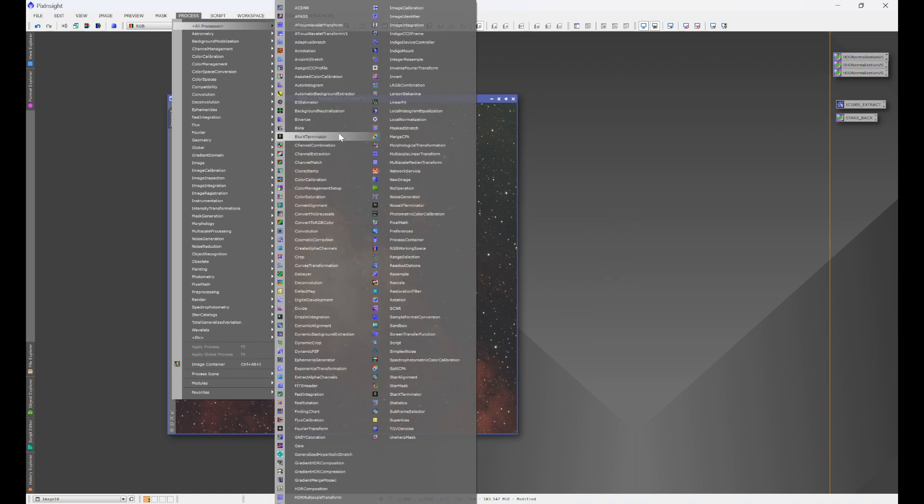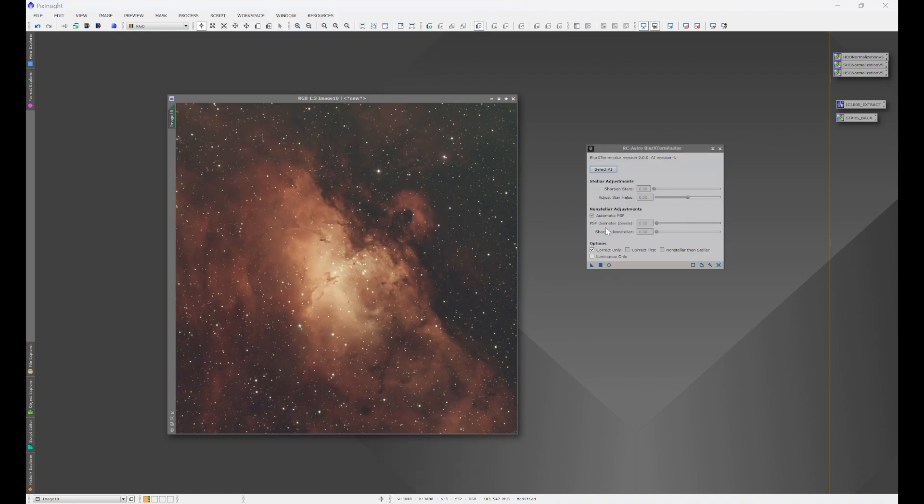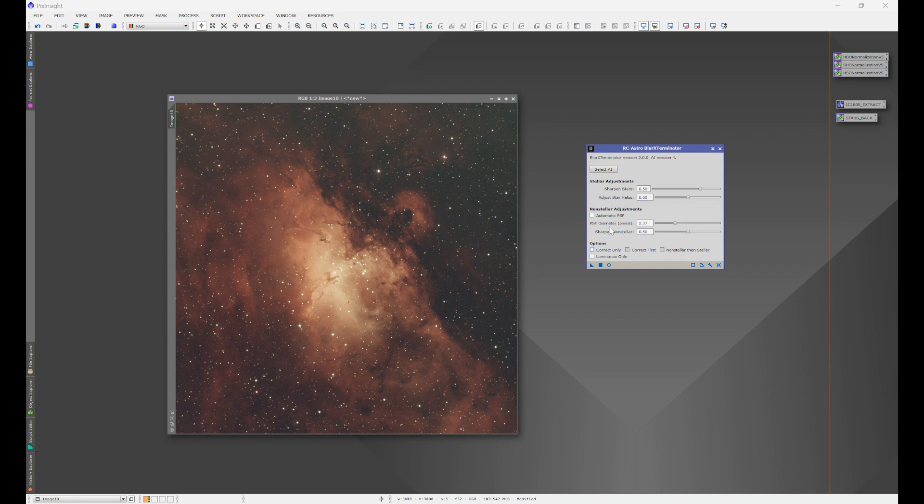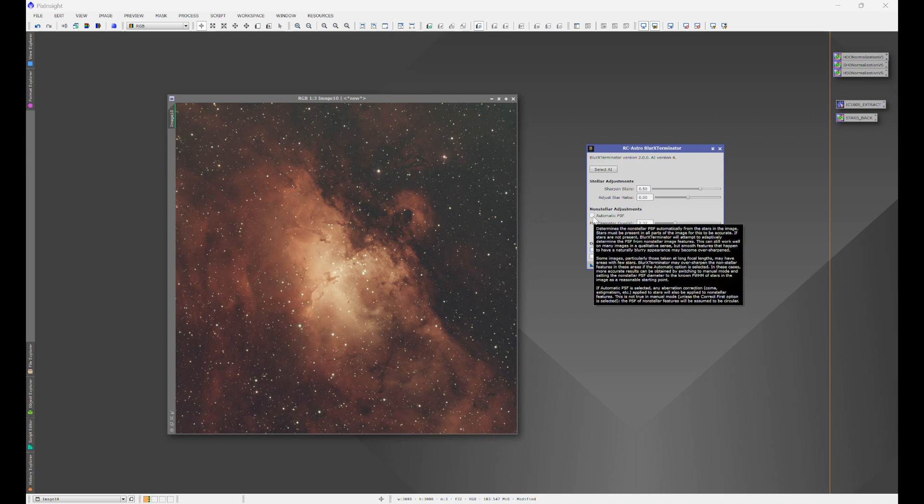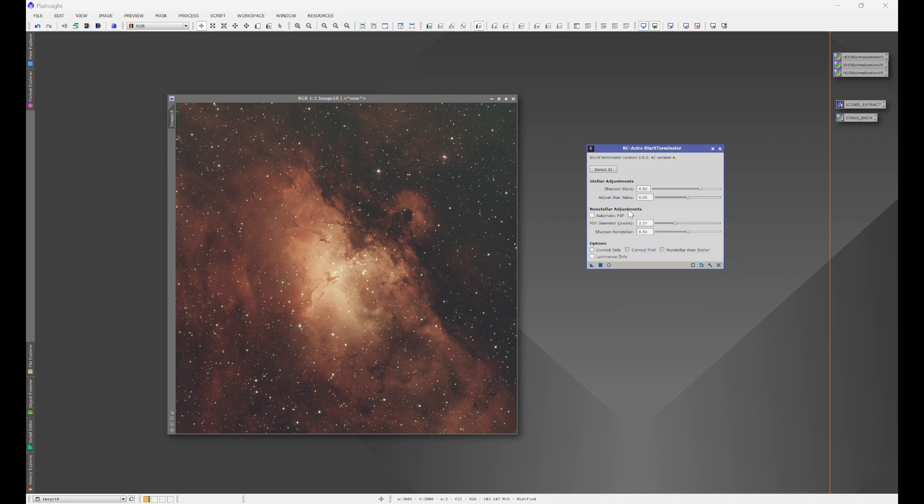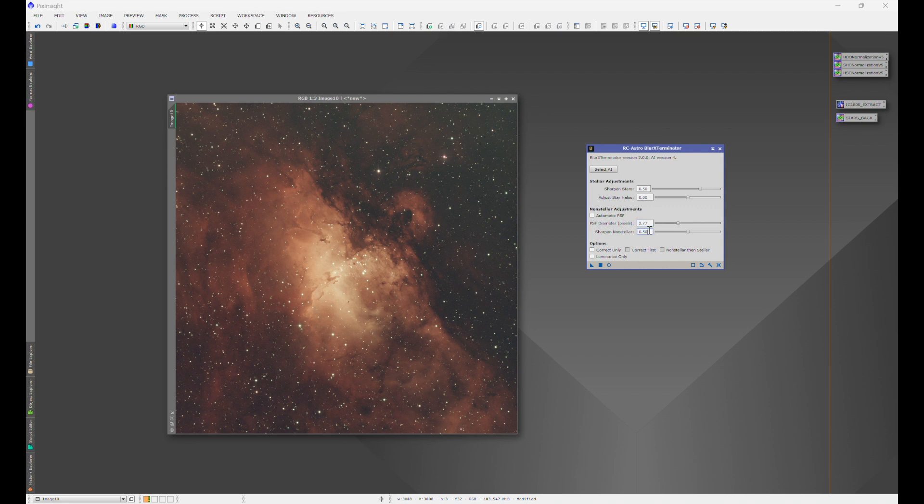Let's bring back blur exterminator. Uncheck correct only. Non-stellar adjustments automatic PSF. You can do automatic. It does a good job, but we like perfection. So we're going to take that number and just plug it right in over here. Now, another thing here, sharpen non-stellar.